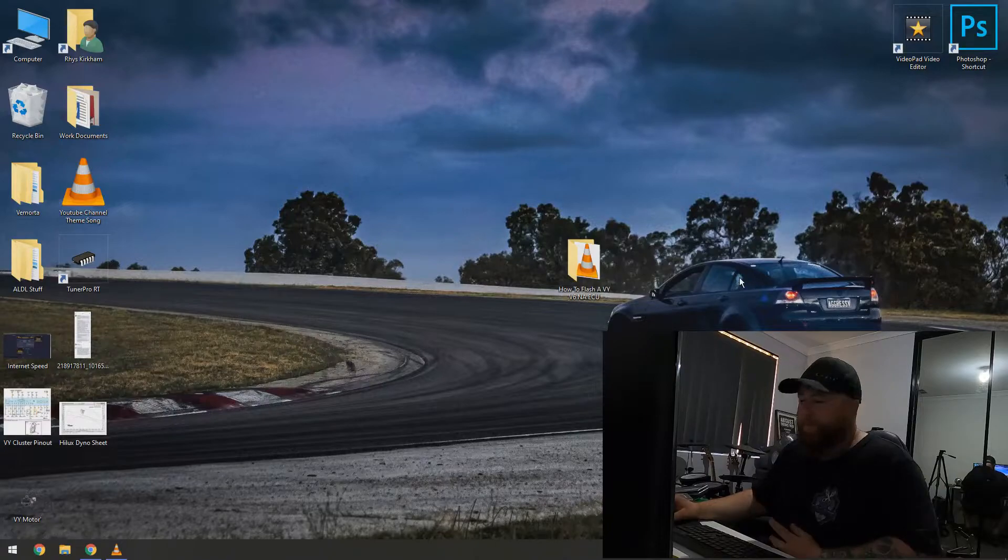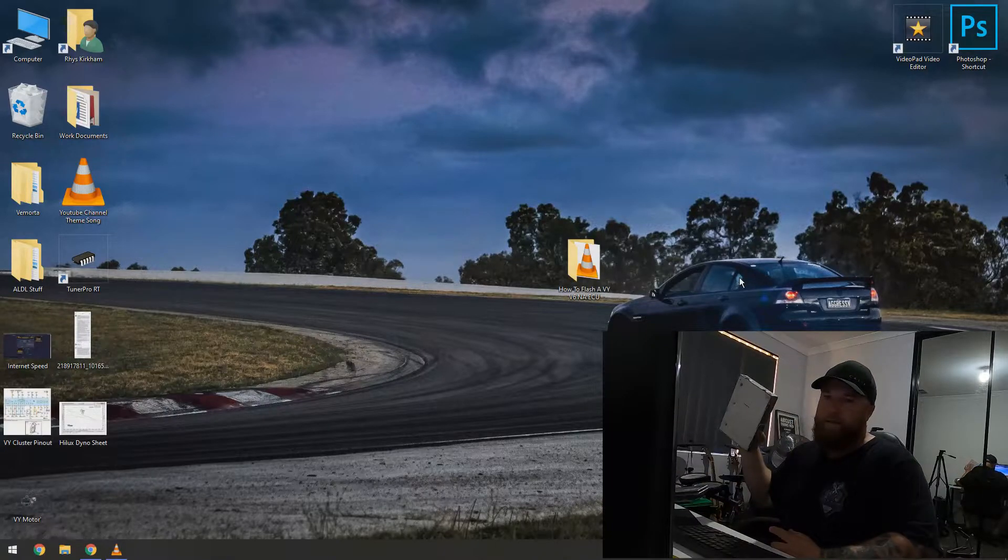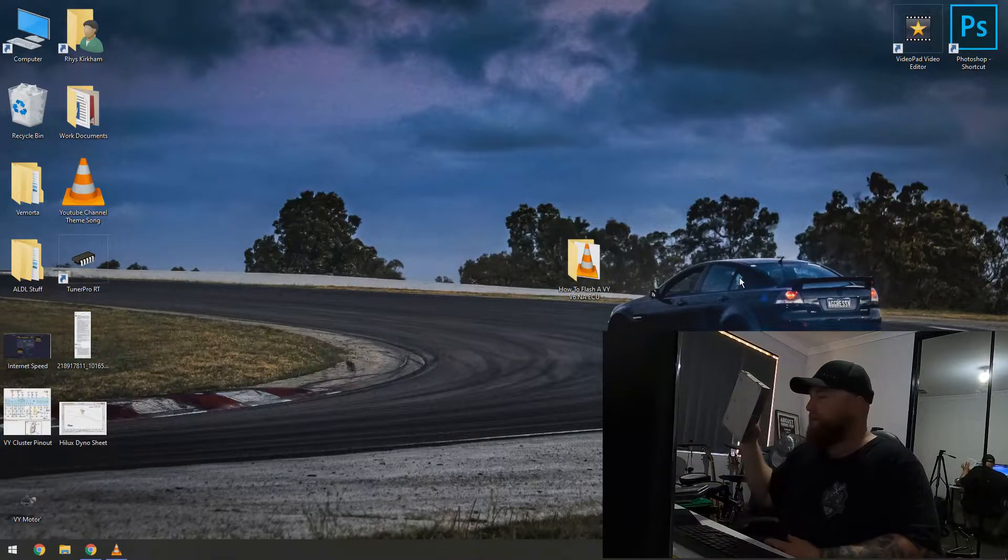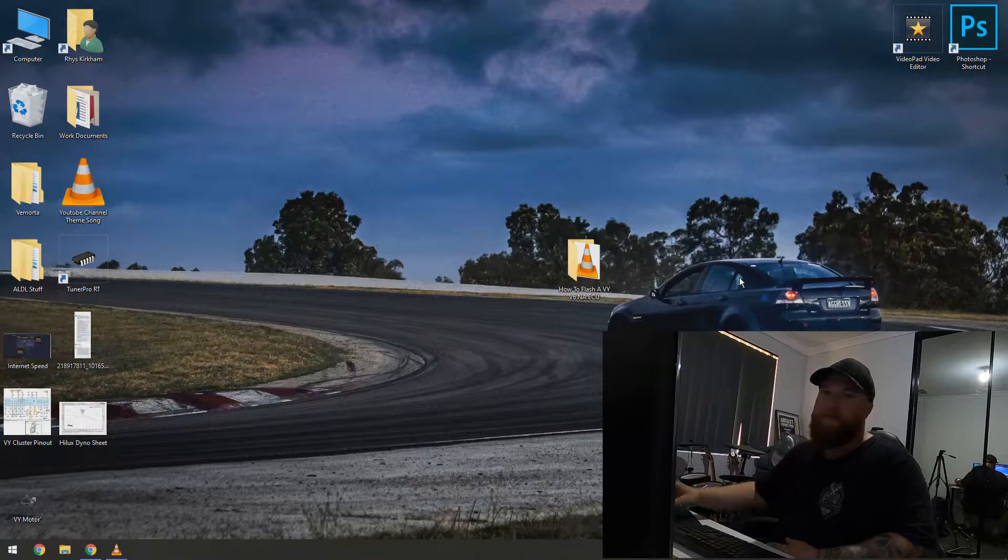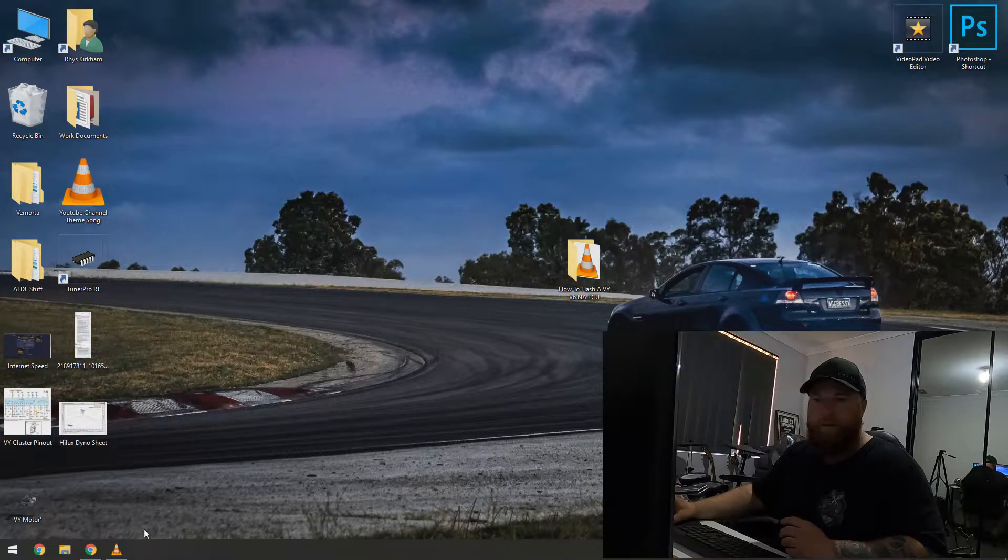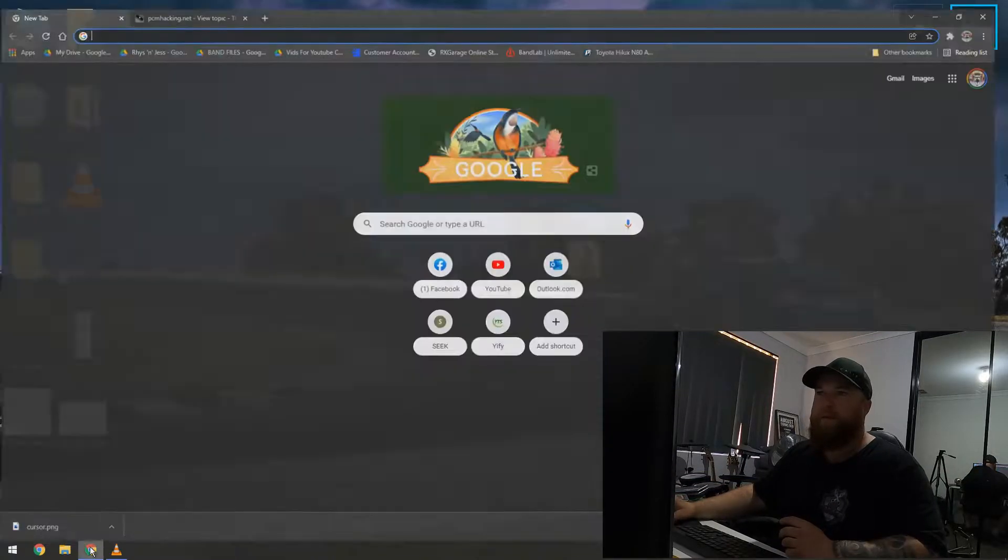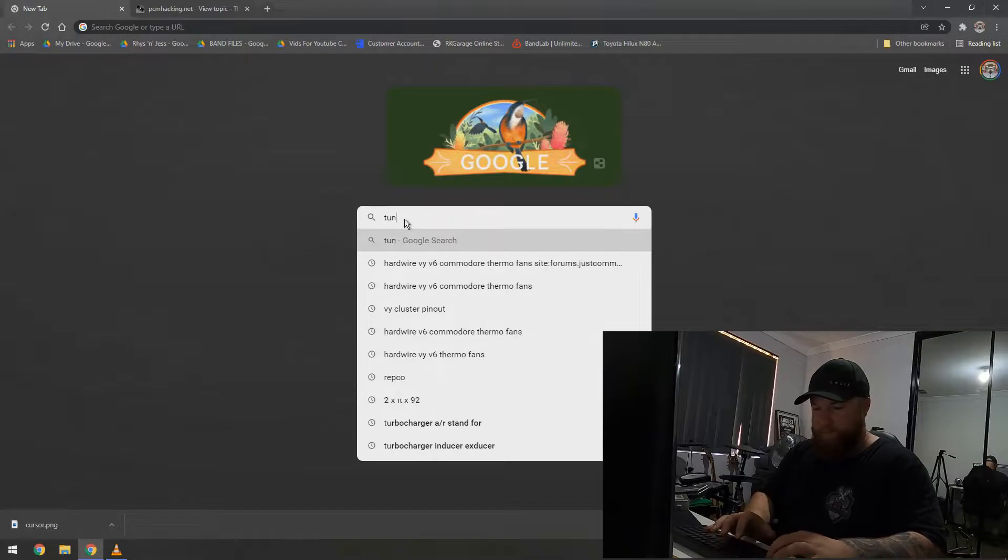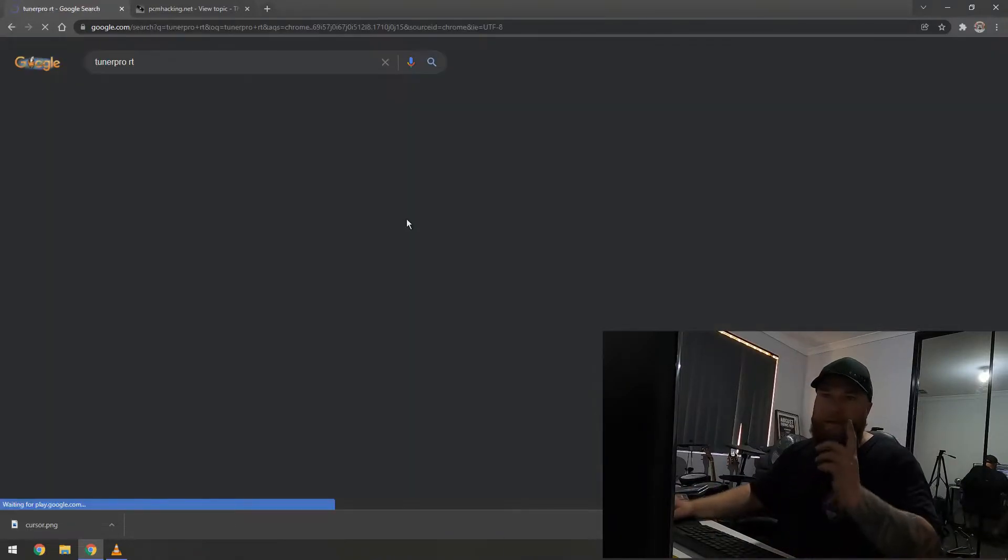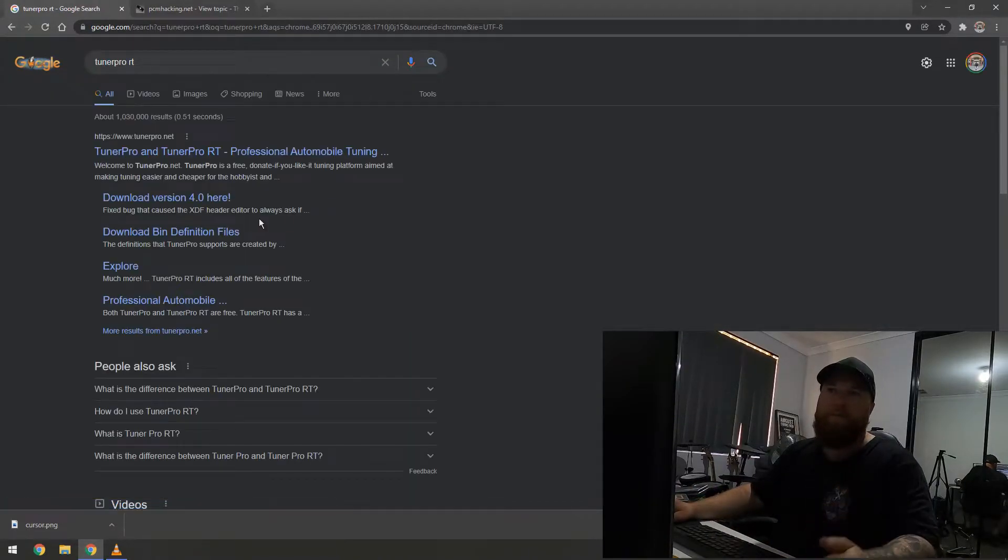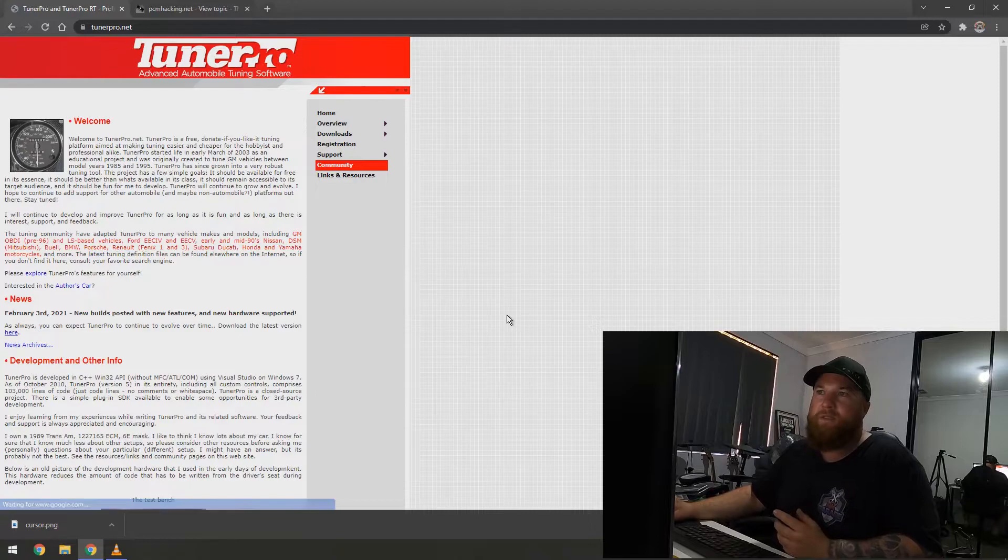Okay guys, like I said, you've got your ECU. First off, you need to download some programs. So, we'll come over here. You need to download Tuna Pro RT. Make sure it is the RT version. So, as you saw, I typed it into Google.